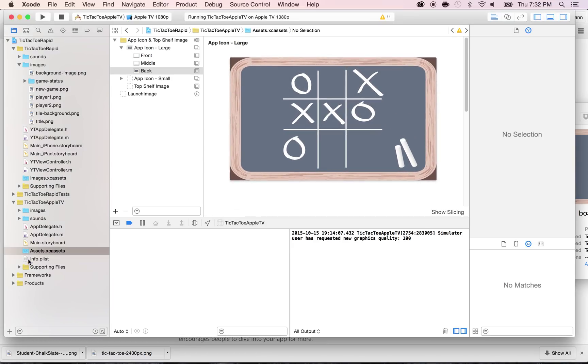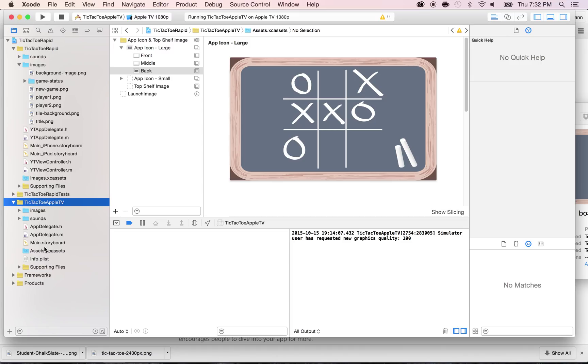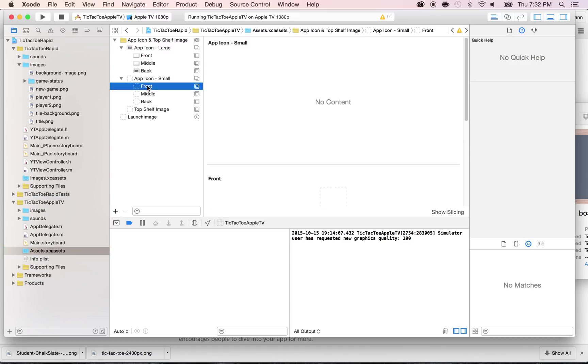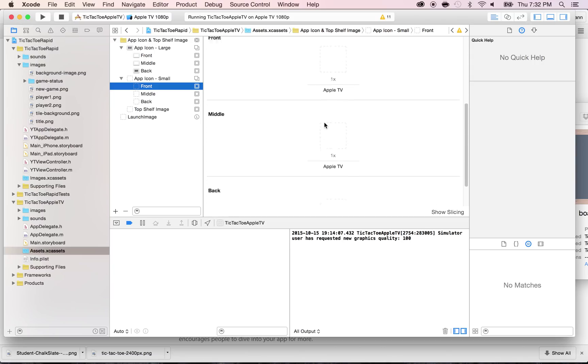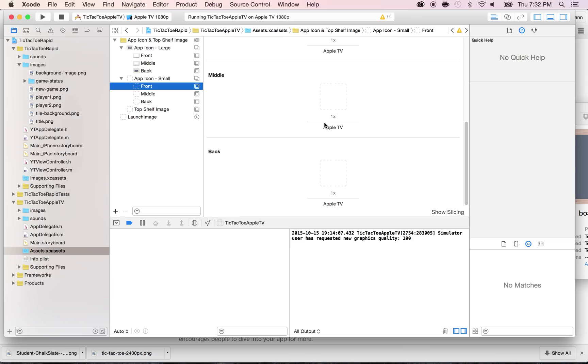So if you look under your assets.xcassets within your Tic-Tac-Toe Apple TV, you will see an app icon dash small. If you open that, that's where you need to add your icons: the front, the middle, and the back. All right, so how do we do this?